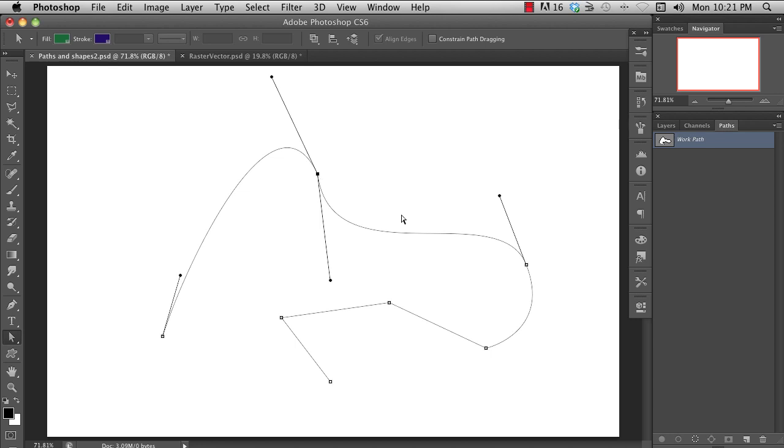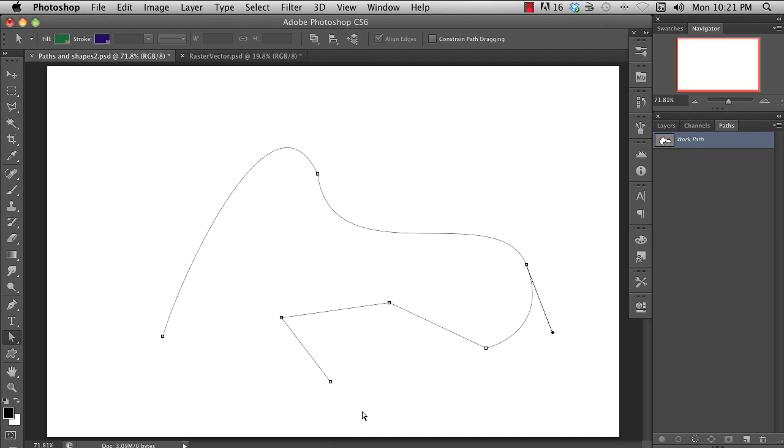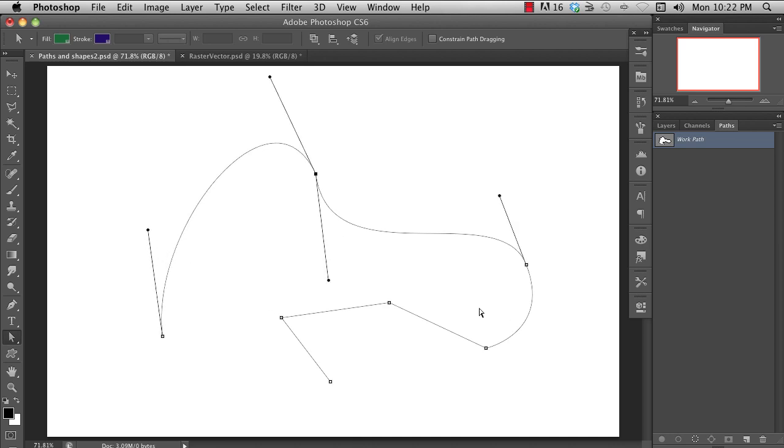With the white arrow, or direct selection tool active, clicking on a curve will expose the two points and adjustment handles that define that portion of the path's curve. You can then click and drag the anchor points around, or click and drag the handle points around to change the curve.